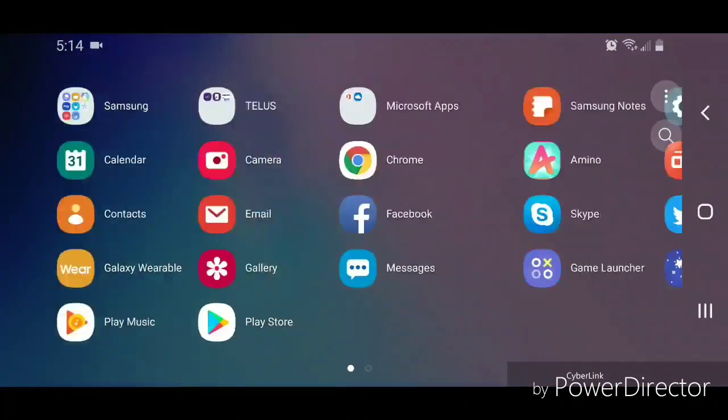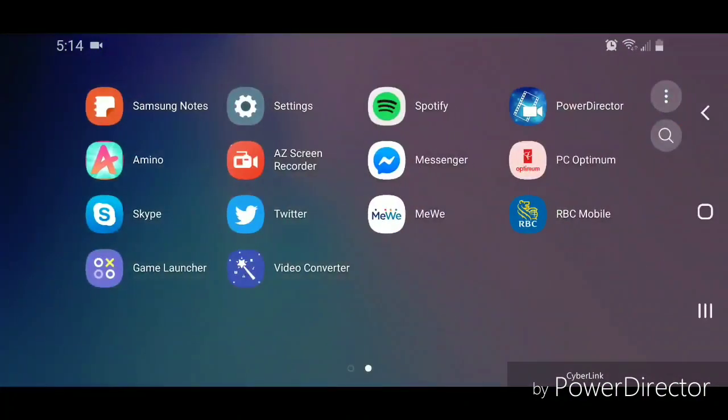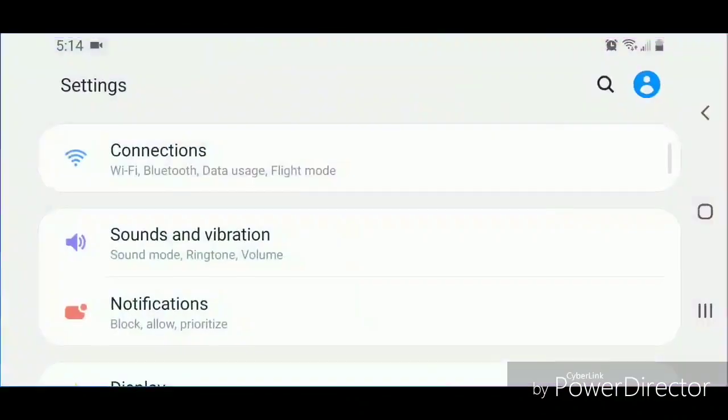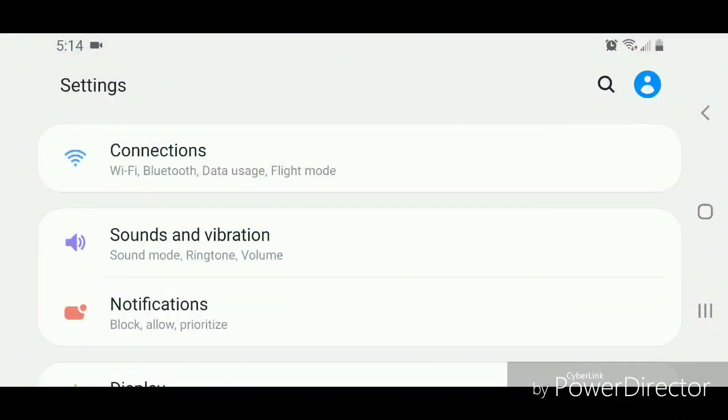Now go to Settings, then go to Sounds and Vibration. It says sound mode, ringtone, and volume.